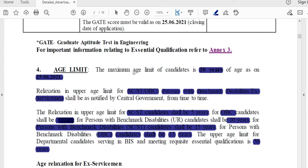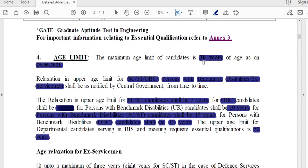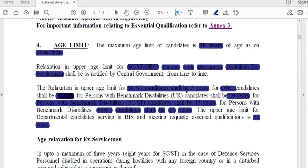The age limit is 30 years as of 25-06-2021, which is also the last date of application. Age relaxations: SC/ST — 5 years, OBC — 3 years, Person with Disabilities (General) — 10 years, SC/ST with Disability — 15 years, OBC with Disability — 13 years. For candidates already in the BIS department, the maximum age is 50 years.